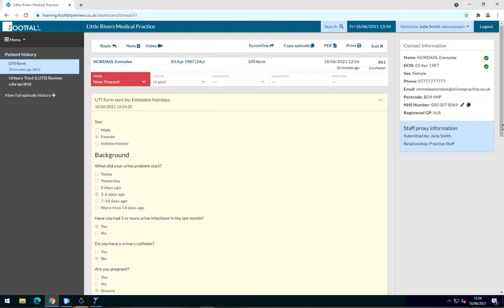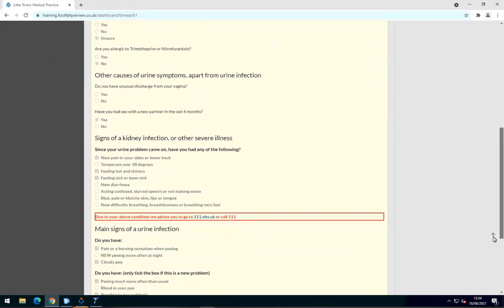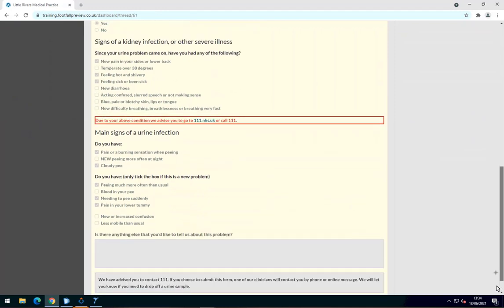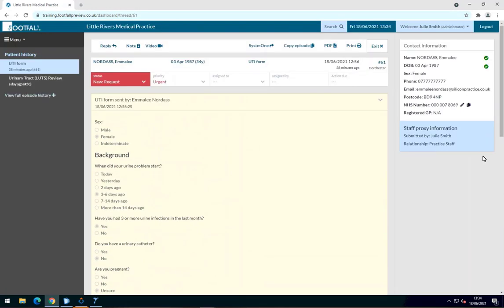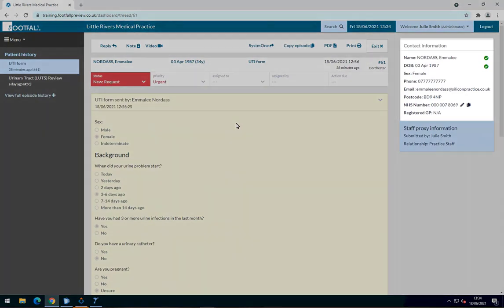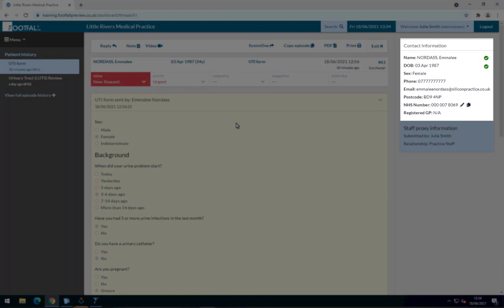Here we have a patient who has submitted a UTI form. In order for the dashboard to be able to connect with System 1 and for the clinical system integration to work, it's important that the patient has been verified against PDS and that their NHS number is present.